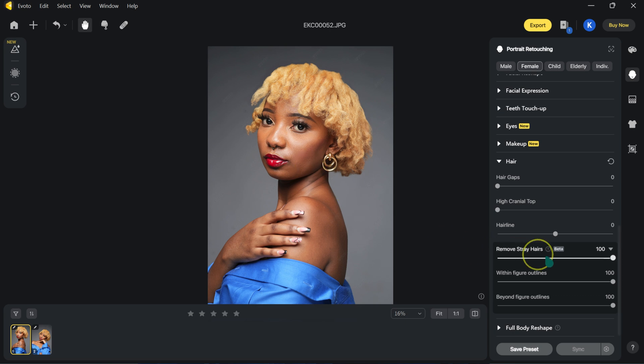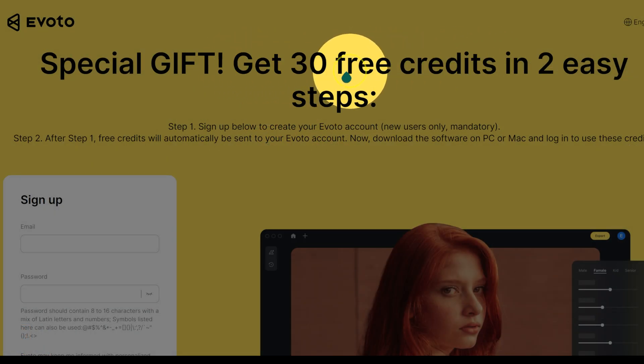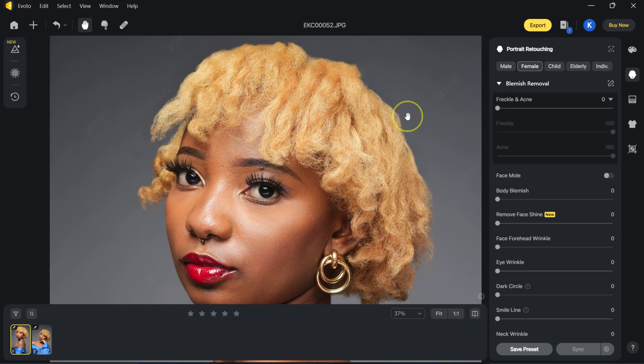There are so many things you can do in Evoto, but this is the one I wanted to show you. Evoto is free to use — all features. You only get charged one credit to export one image. If you download Evoto using the first link in the video description below, you get 30 free credits to export 30 free images. Now let me show you the not so easy approach — the one I did in Photoshop — so you can see how easy it is doing it in Evoto.